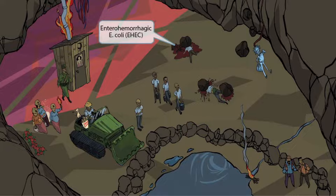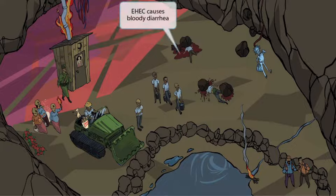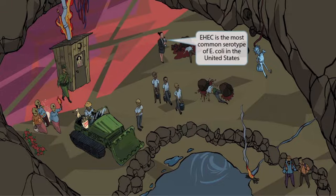We've added another character to the scene who appears to be completely covered in blood and coal. The coal represents E. coli and the blood represents hemorrhagic, so together this should make you think of enterohemorrhagic E. coli. The pool of blood around him should help you remember that this strain of E. coli causes bloody diarrhea. The news reporter girl next to the pool of blood is holding a microphone shaped like the number one — this is here to help you remember that EHEC is the most common serotype of E. coli in the United States.